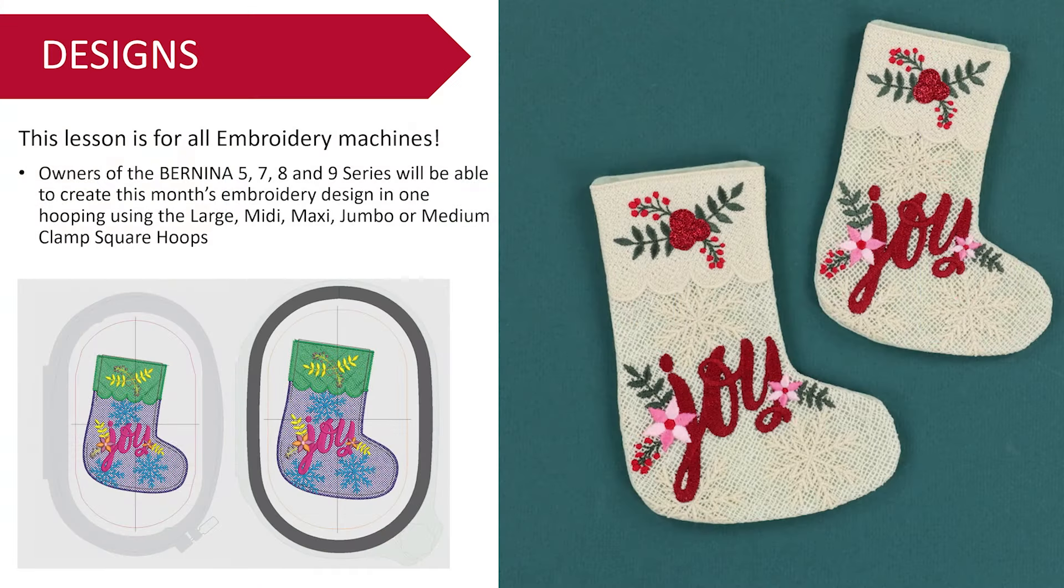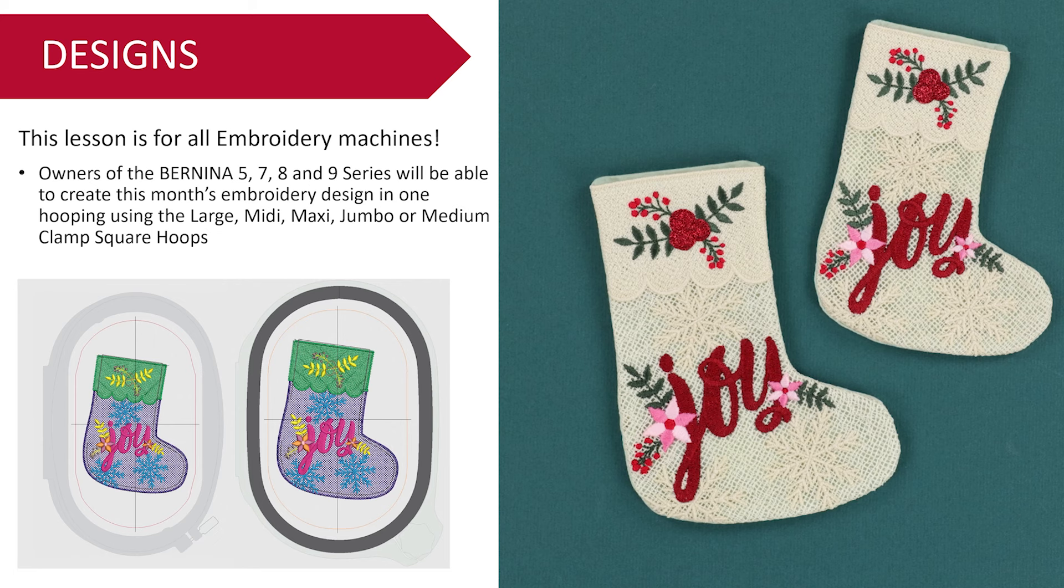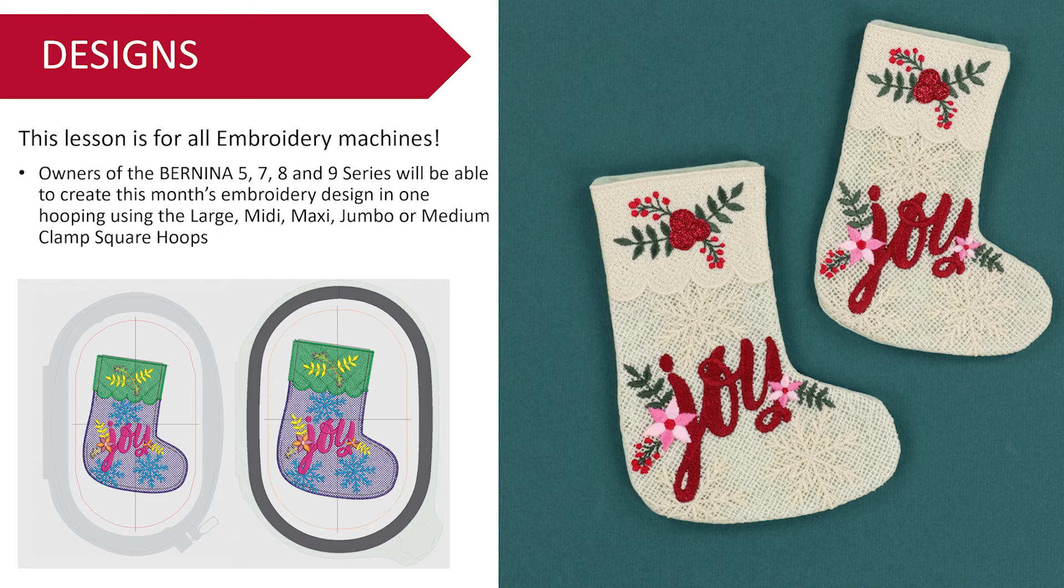This month there are two different size designs. There's a smaller one that fits in the large hoop and there's a larger one that fits in the midi hoop. But as you can see from the designs on the left, the colors that it's stitching out in are a little bit weird, right? So let's go ahead and see how to change these. I'm going to show you how to change these using our Bernina 990.